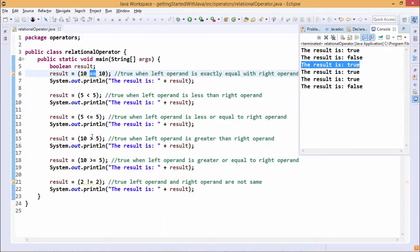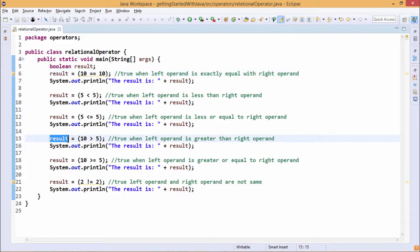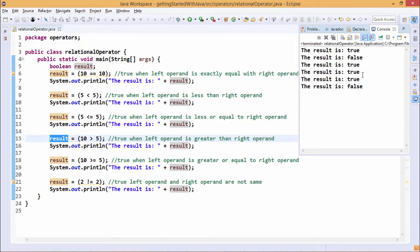Next we are using the greater than operator — 10 greater than 5 (10 > 5). This greater than is a relational operator, true when the left operand is greater than the right operand. The result is getting printed and you can find that the result is getting printed as true.